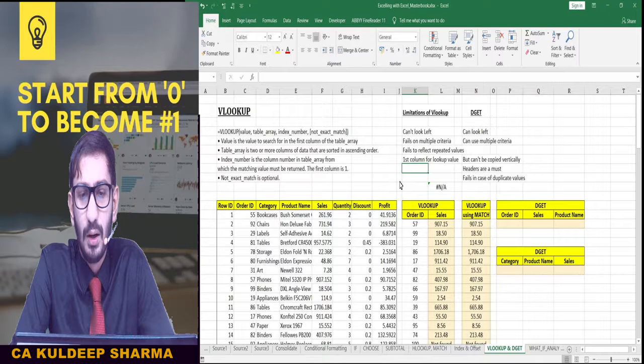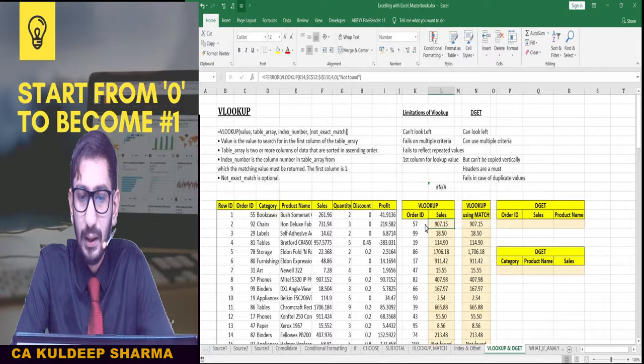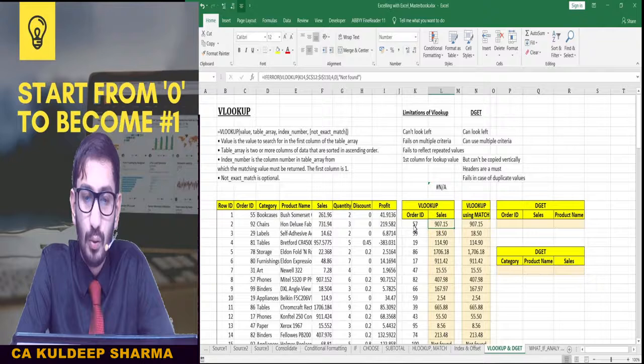The last point is about the first column restriction for the lookup value — this can be called a limitation or a cautionary restriction, whatever you feel. So these are the limitations we have seen with VLOOKUP. Now these limitations can be overcome using the DGET formula, which is why we have kept the DGET formula just to the right of VLOOKUP on the same sheet.